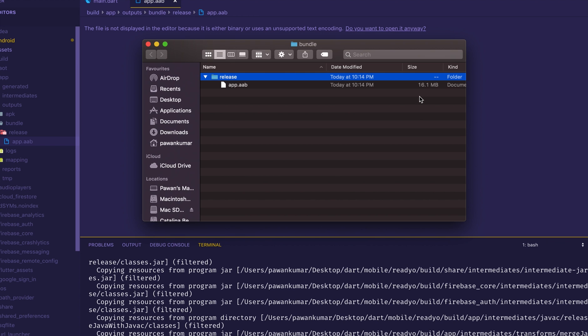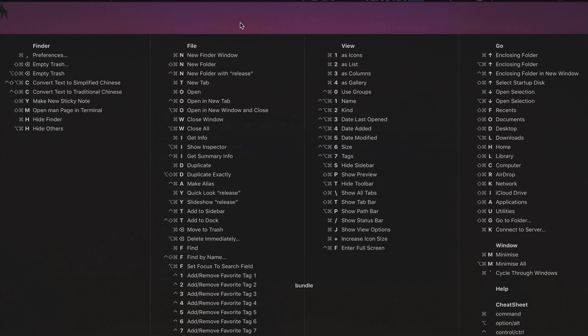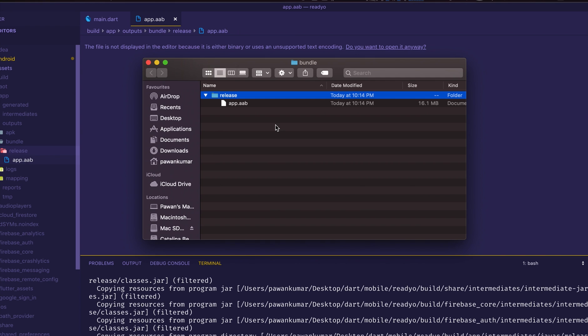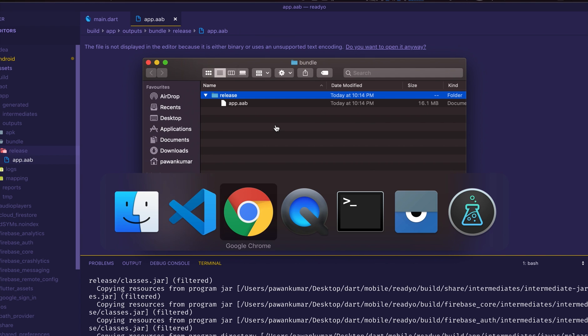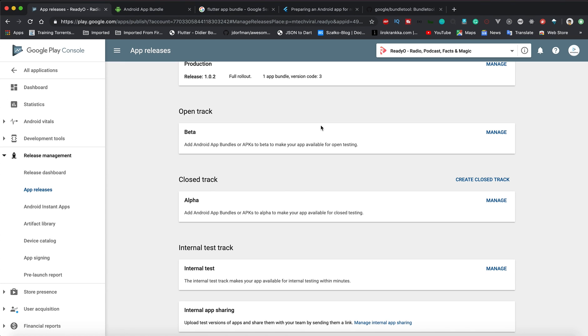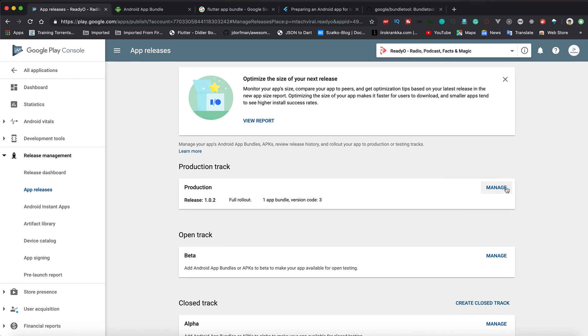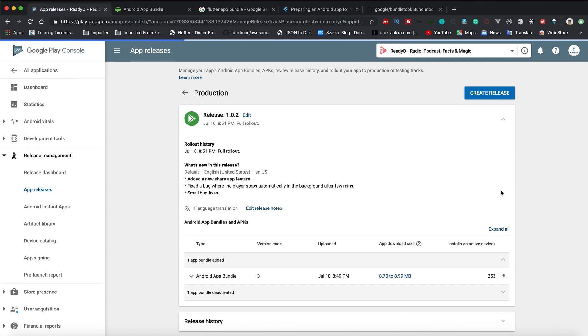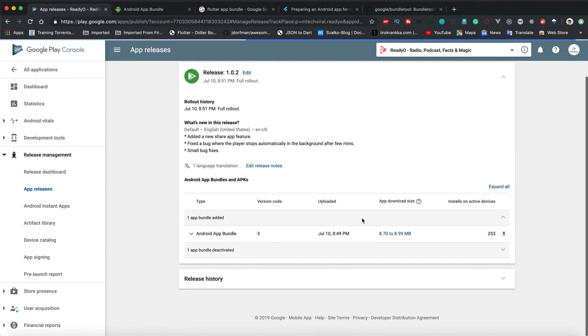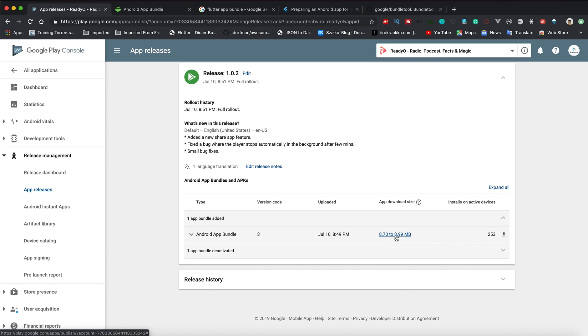This is the release folder where you are getting this AAB file - app.aab which is 16 MB as of now. But once you go to your Google Play account and when you create this app there, the size would be around 8.7 to 8.99 MB. You can see the difference - there's a very big difference, especially for Flutter applications.